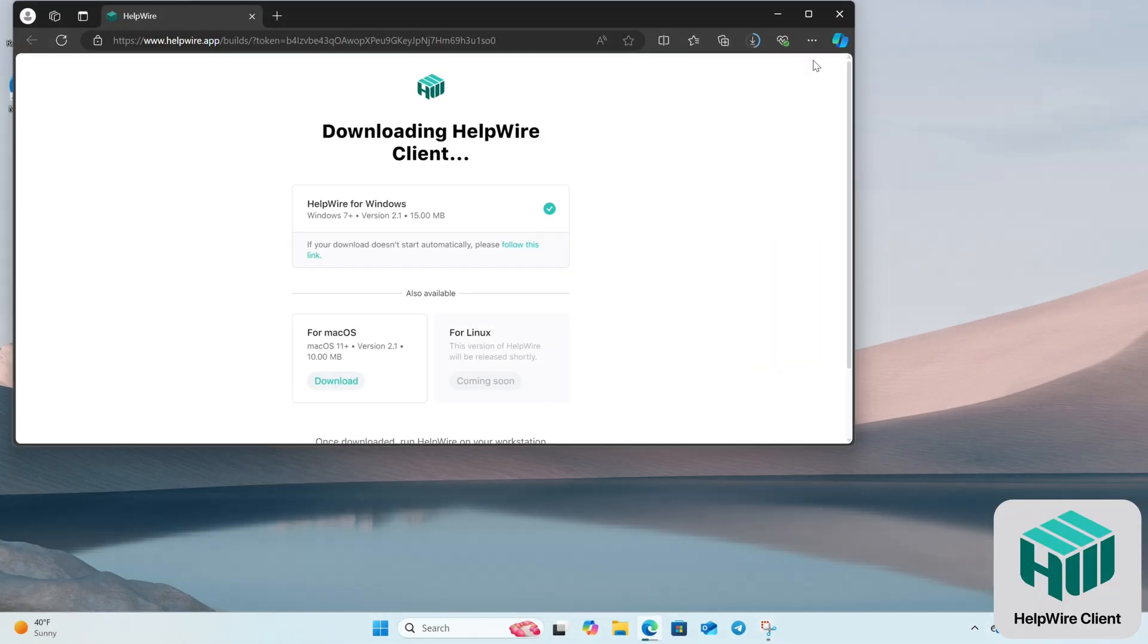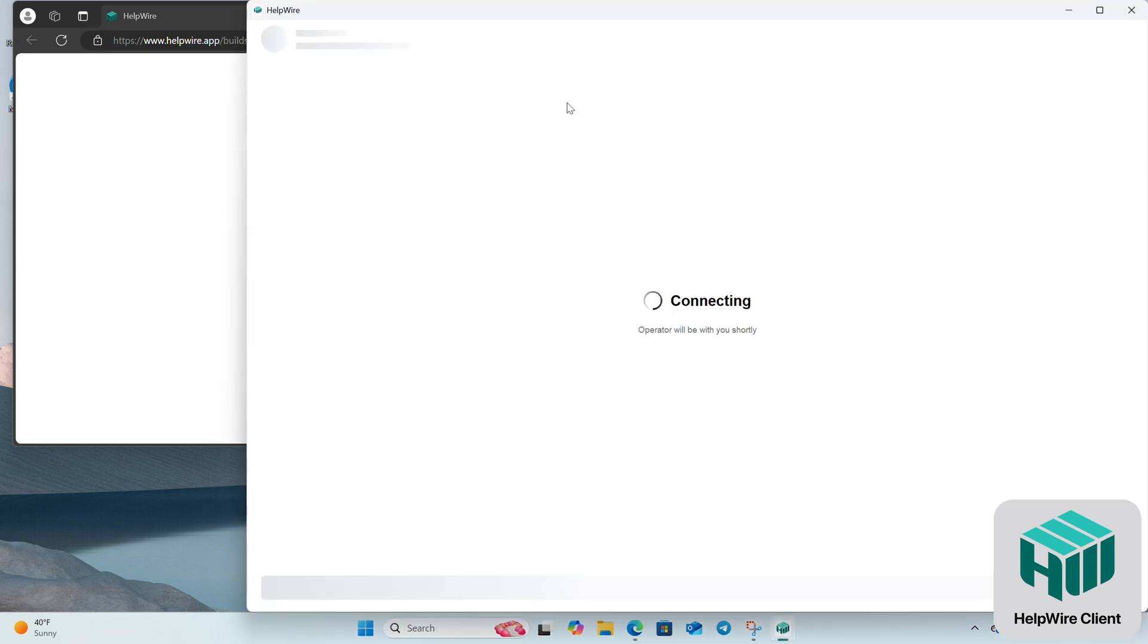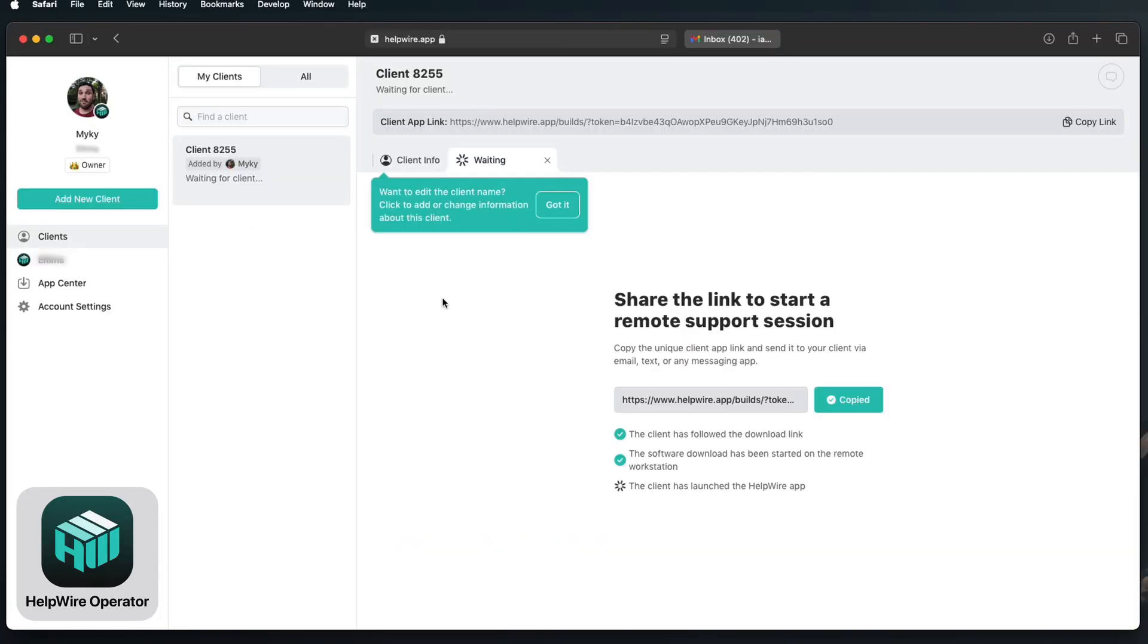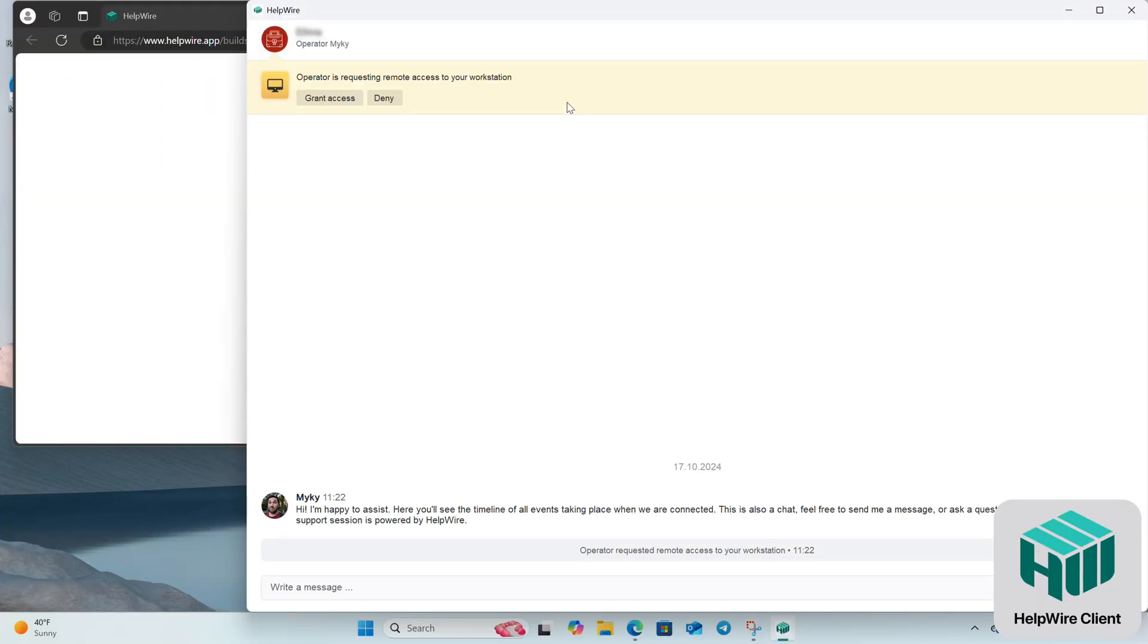This link allows them to download and install the Helpwire client app on their device. After the client installs the Helpwire app, they need to grant you access permission. This ensures you have the rights to control their device remotely.